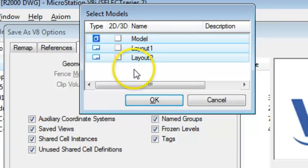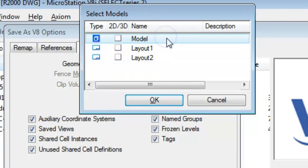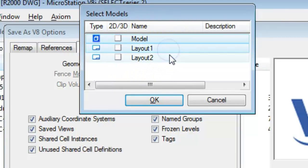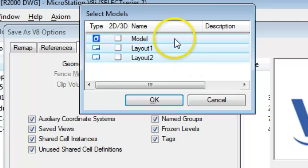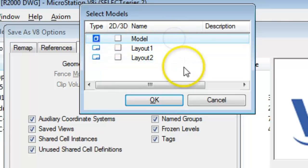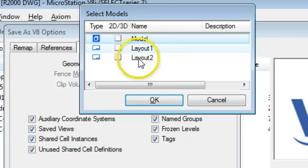You click it, holding the Ctrl or Shift key down, and clicking the models that would apply. So if everything, for example, was in model space and you didn't want the layouts, you would just leave them out and hit OK.